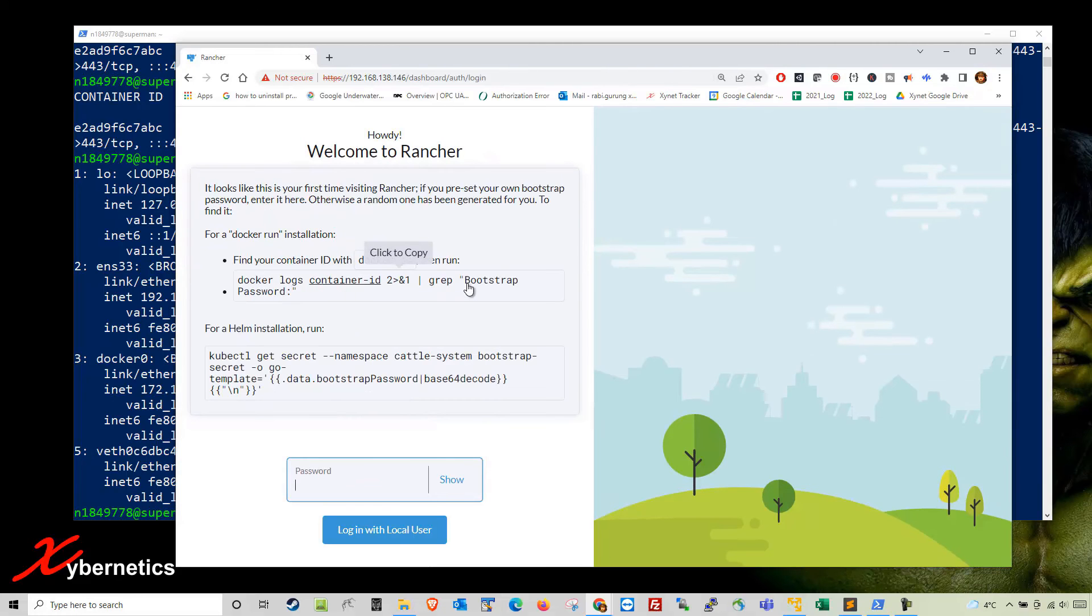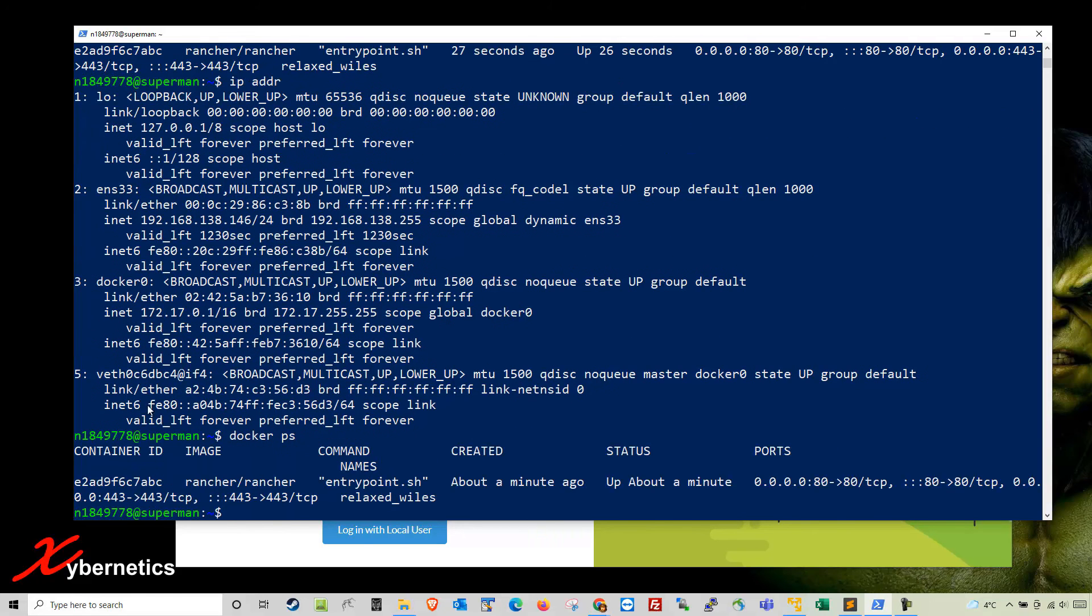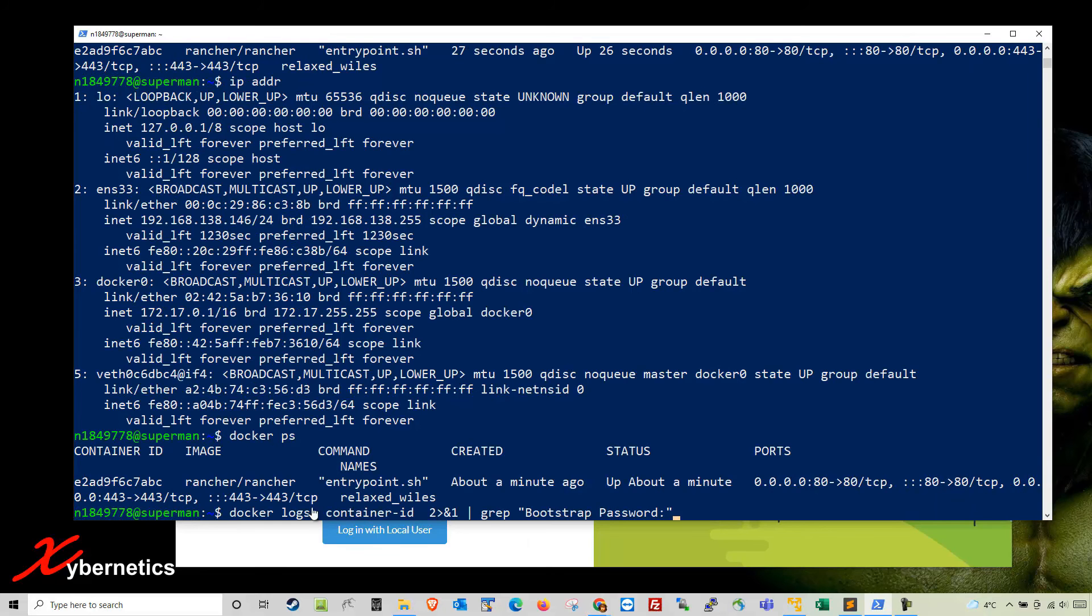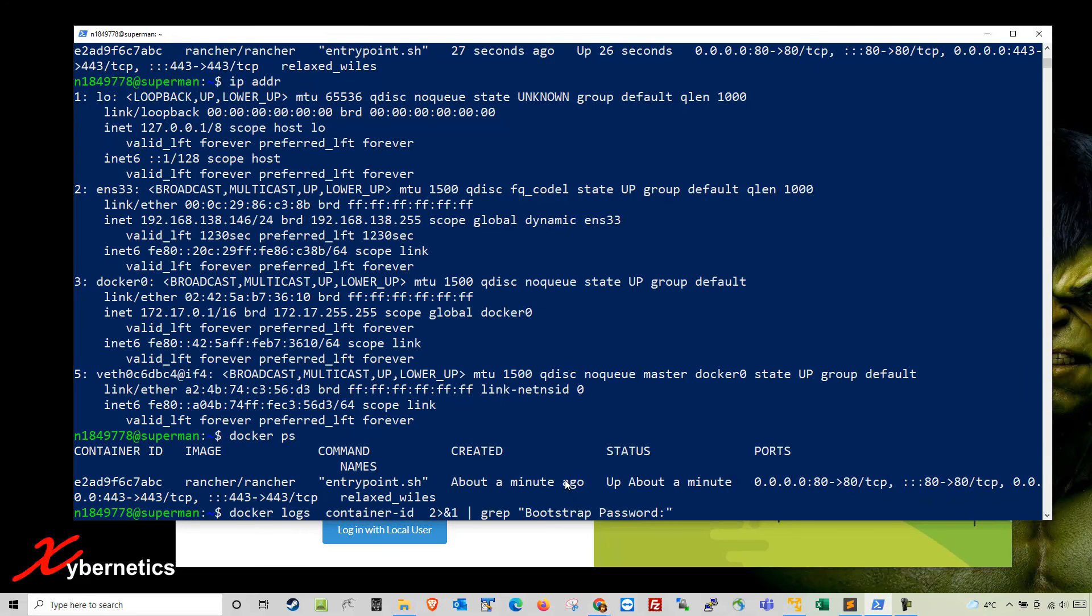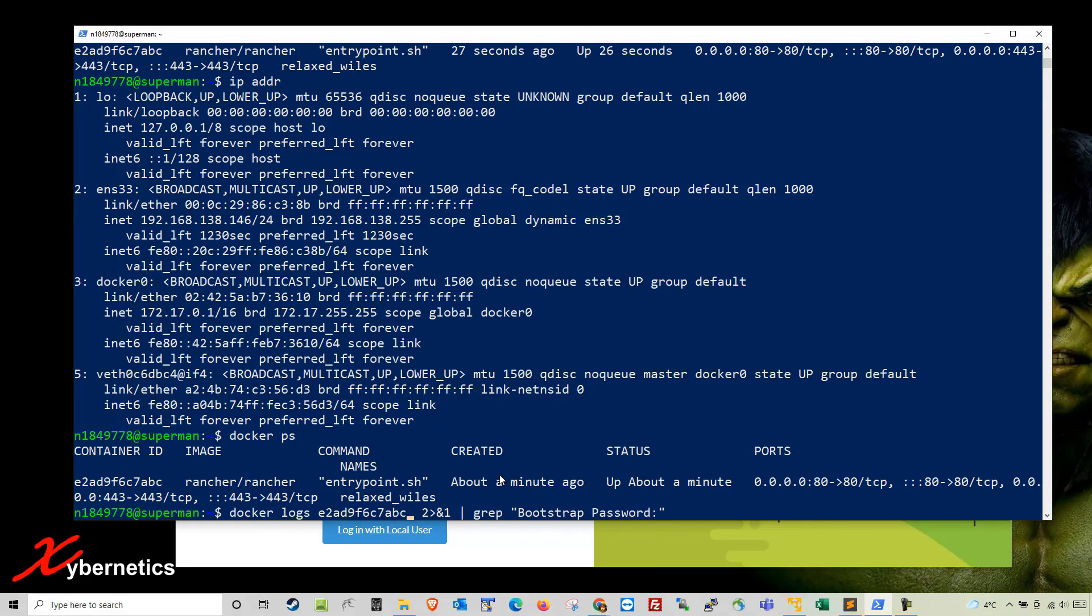This is the very first page that Rancher requires you to execute. You'll see the docker logs command here. I'm going to do docker ps to get the container ID, copy it, and paste it. You'll need to edit the container ID in the command. Just copy and replace that container ID with the Rancher container ID.